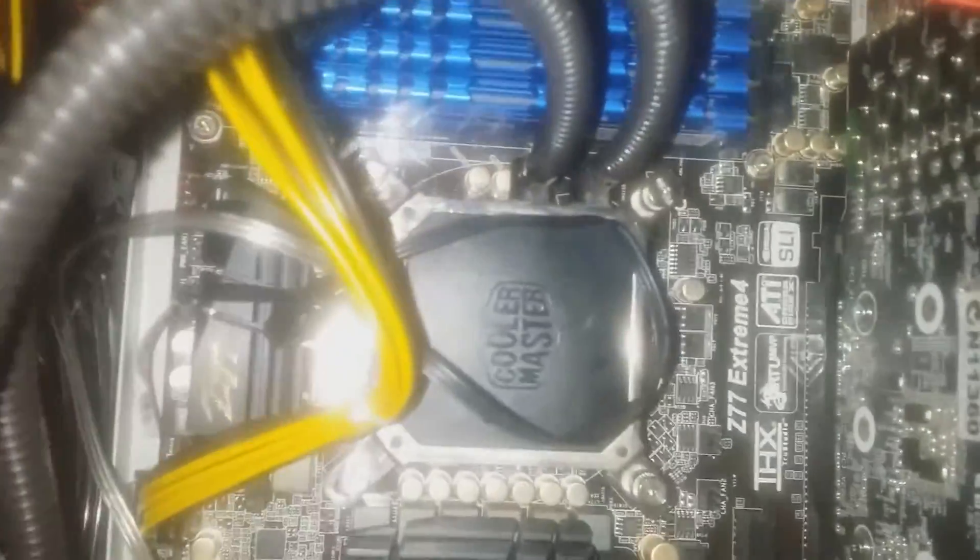Alright, so here we are. Cable management's a little bit bad on this side because I didn't want to bother neatening that up with cable ties and such until I got this sorted.